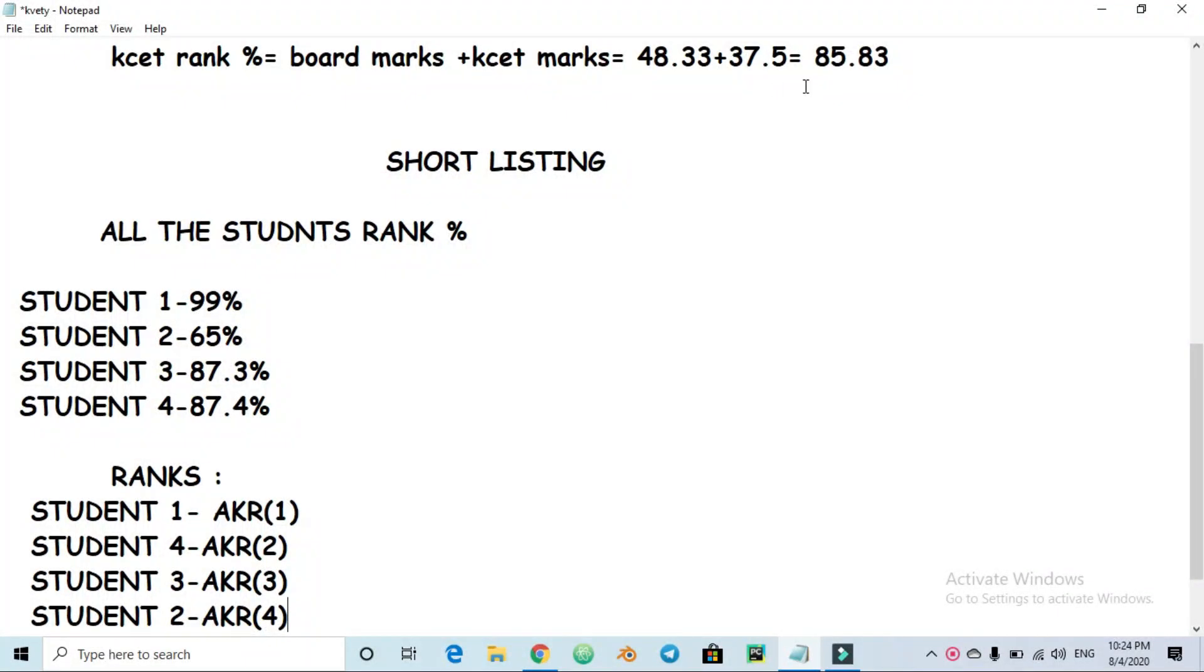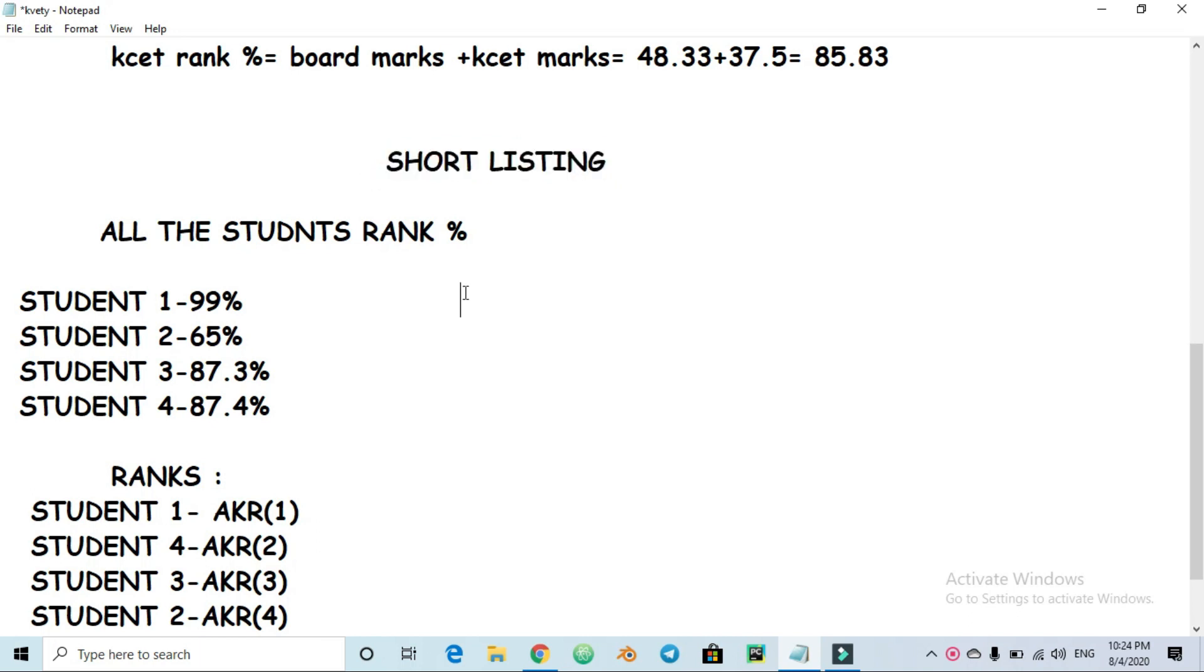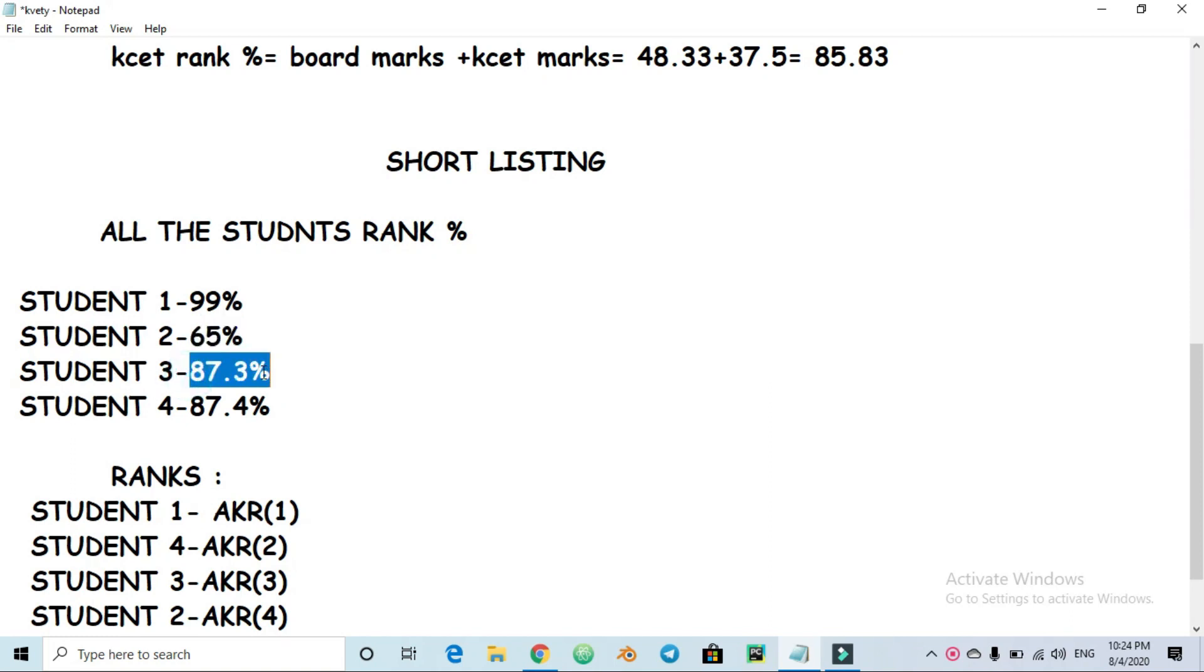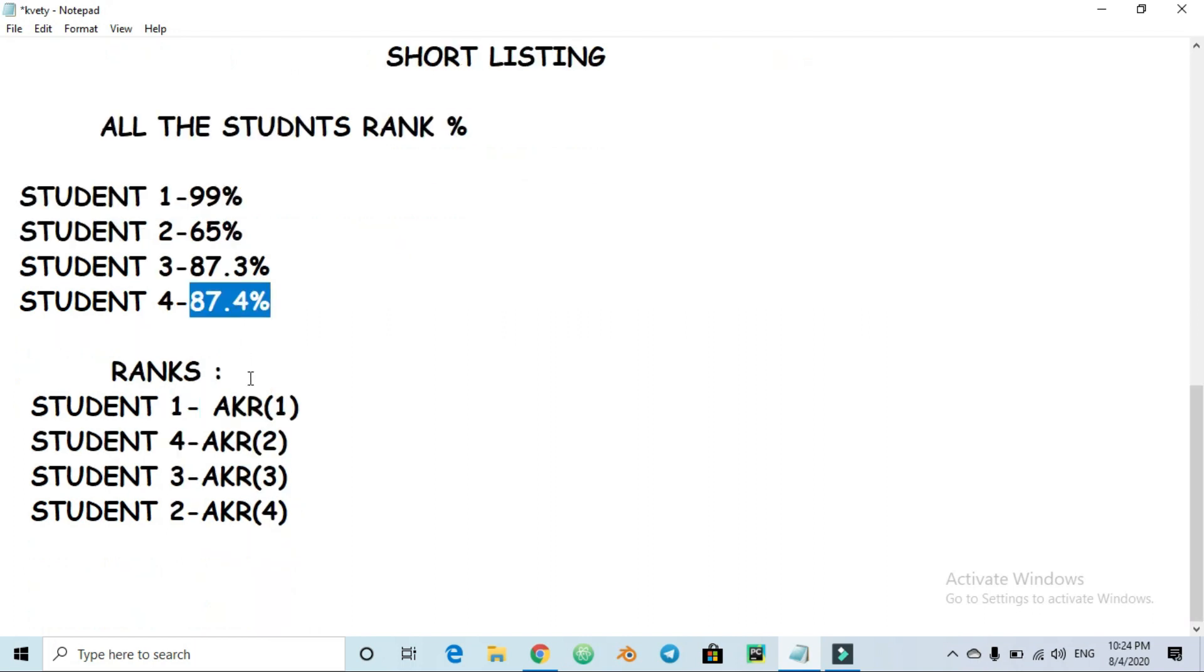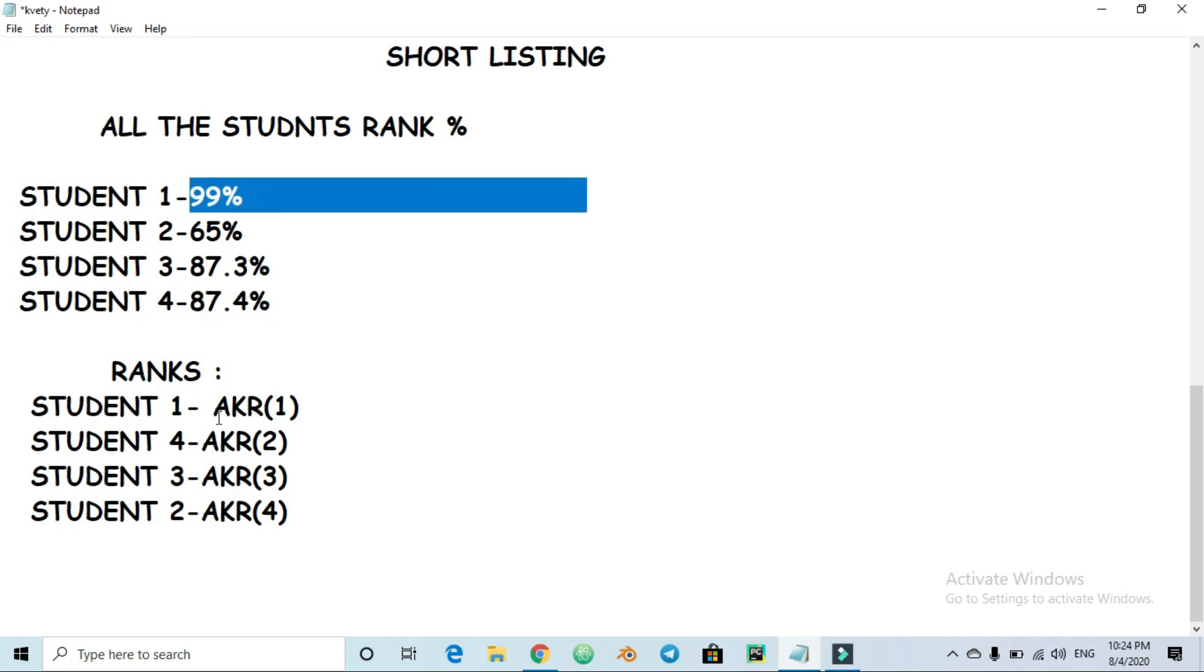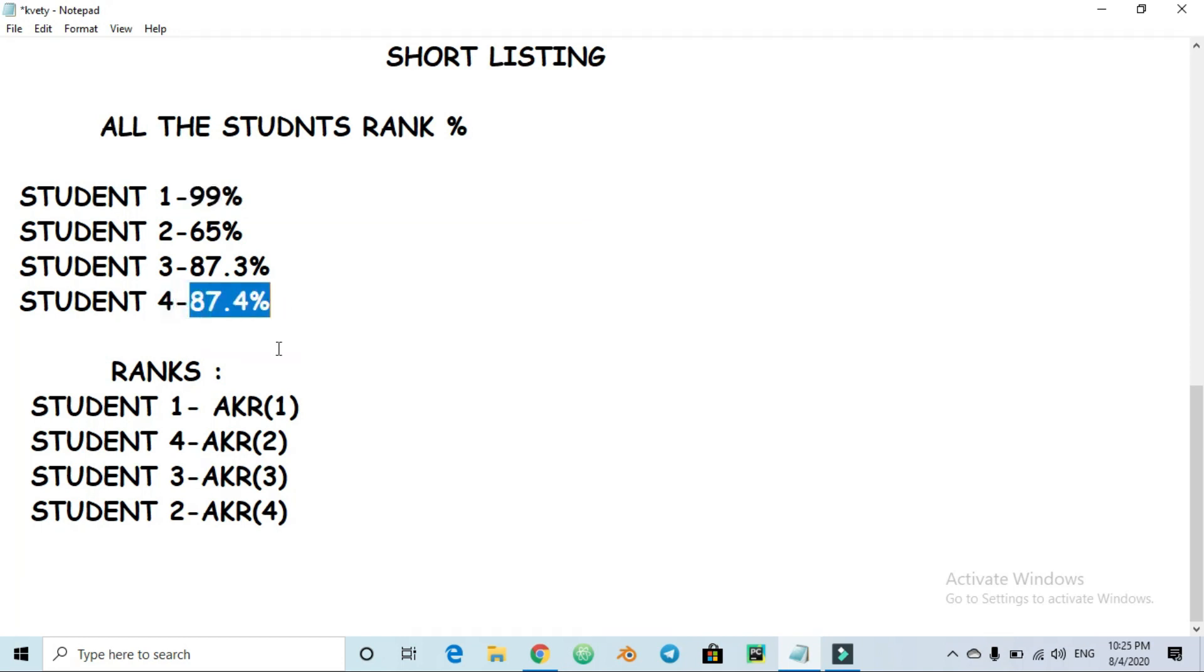In KCET rank percentage calculation, short listing starts. All students, for example 1.4 lakh students taking the PCM engineering exam. Student 1 has 99 percent, student 2 has 65 percent, student 3 has 87.3 percent, student 4 has 87.4 percent. So student 1 with 99 percent gets the highest rank, which is rank 1. Student 4 gets rank 2 compared to student 3.